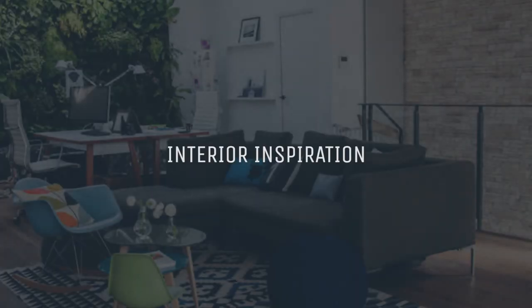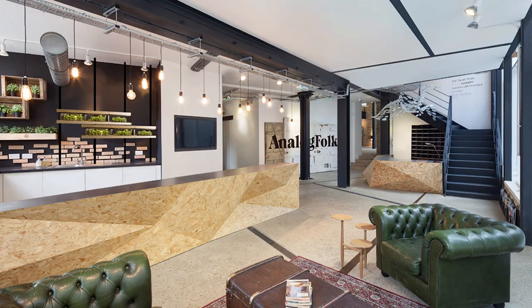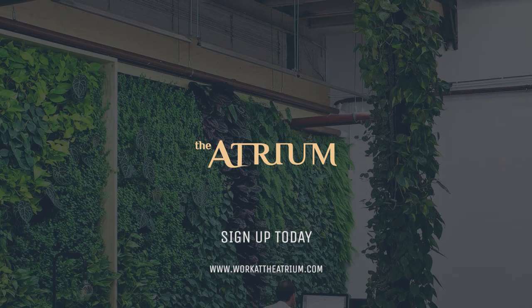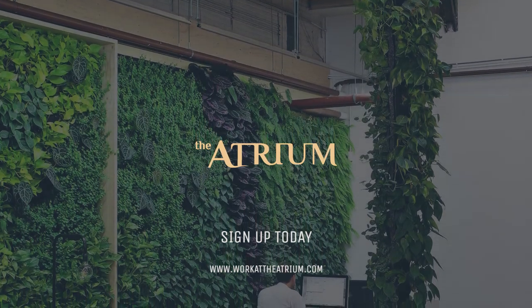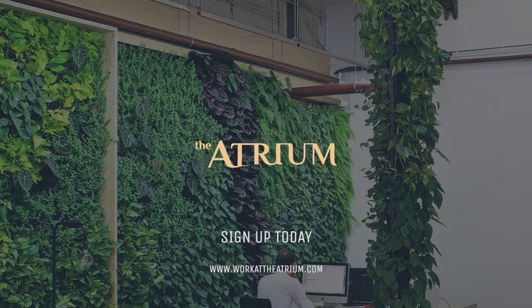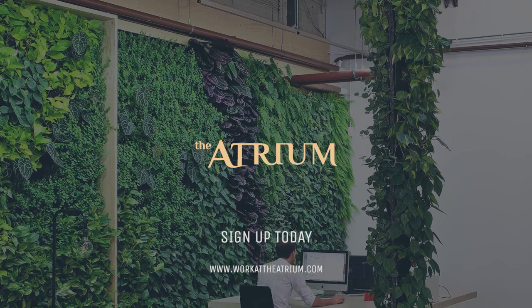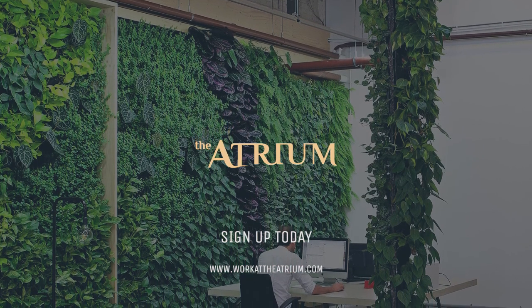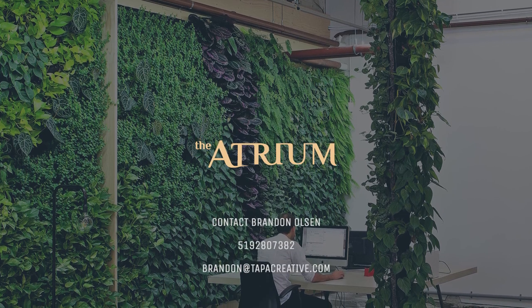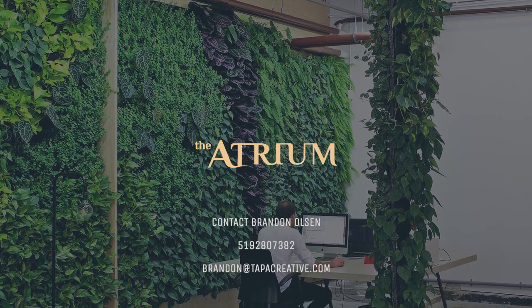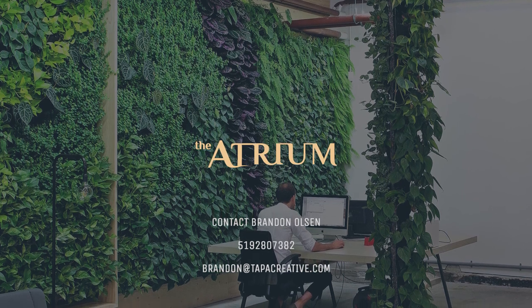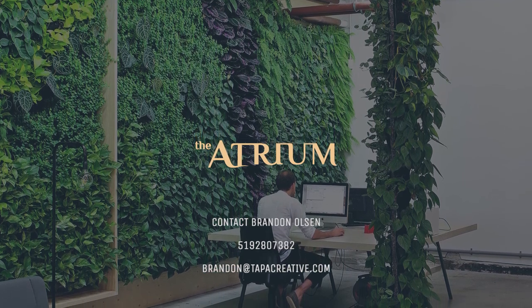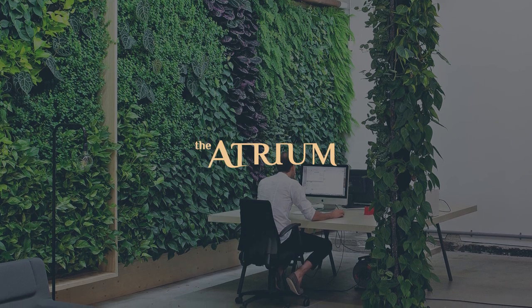If you have any questions about the conference room or the co-working space, feel free to give me an email at brandon@tapacreative.com. So that's brandon at tapa creative dot com. And or if you want to give me a call or a text, my number is 519-280-7382. I'd be happy, more than happy to answer any of the questions you have. Take care and hopefully we'll see you at the Atrium.